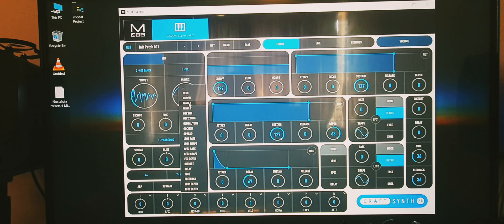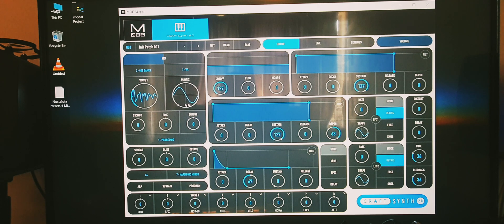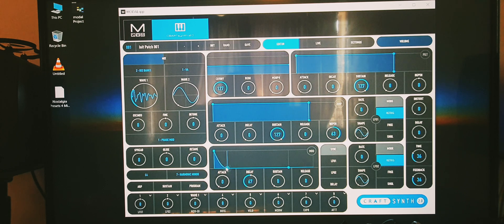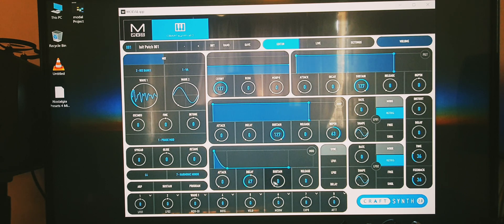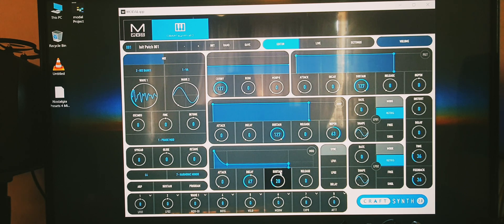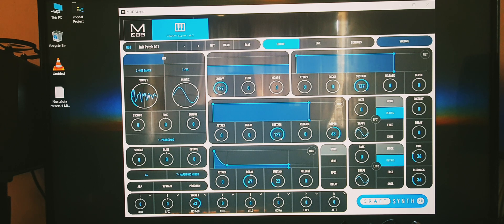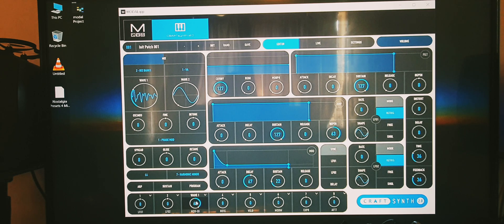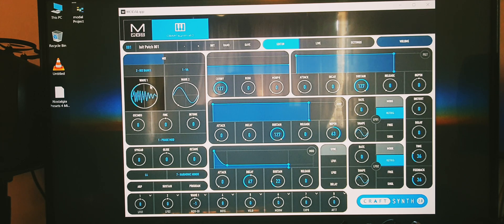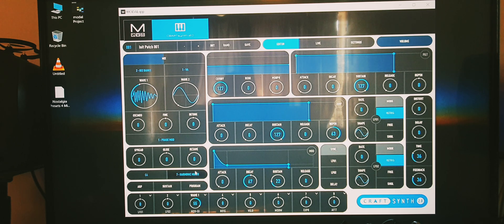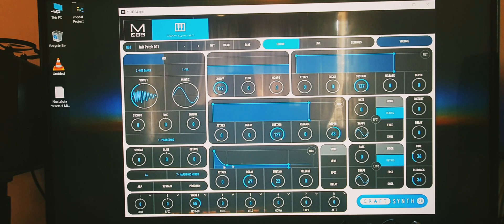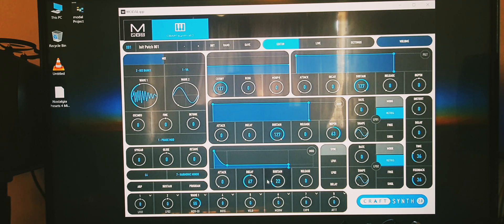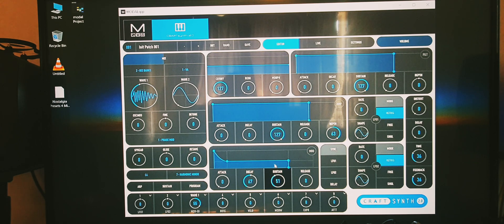It's going to fall to wherever you've got this, so let's put this up. If I take this off... So this envelope is starting from here and it's falling back down to where we set it to with this sustain.